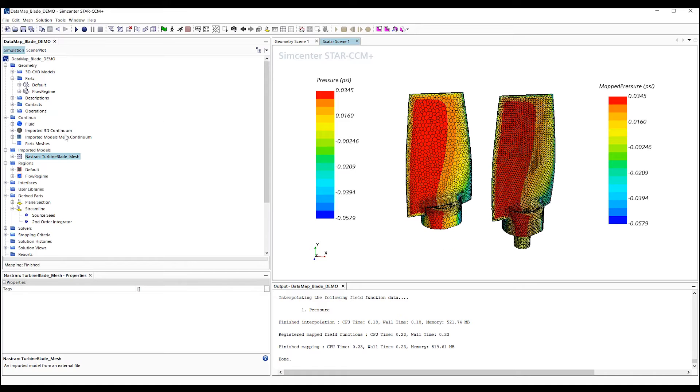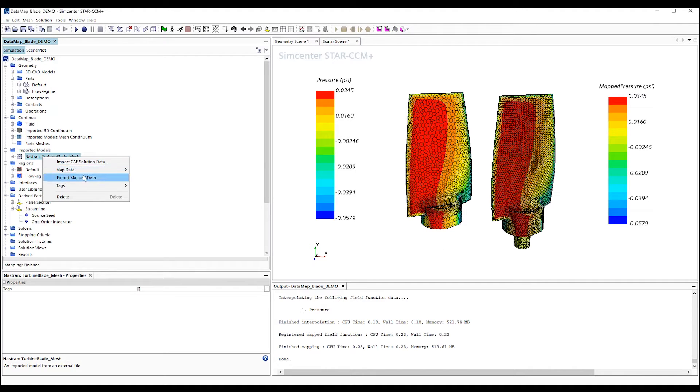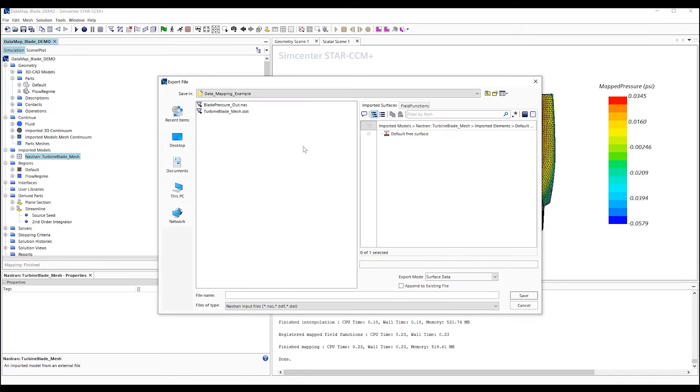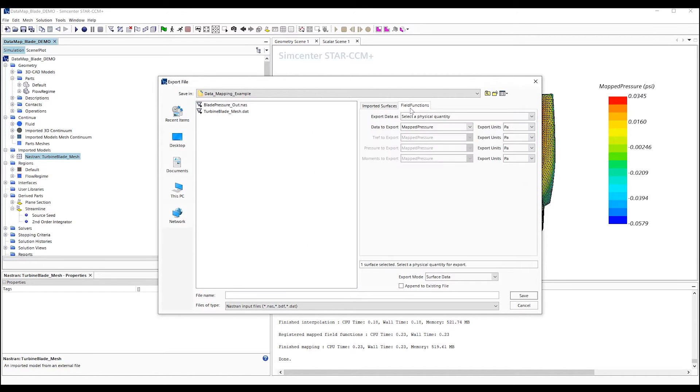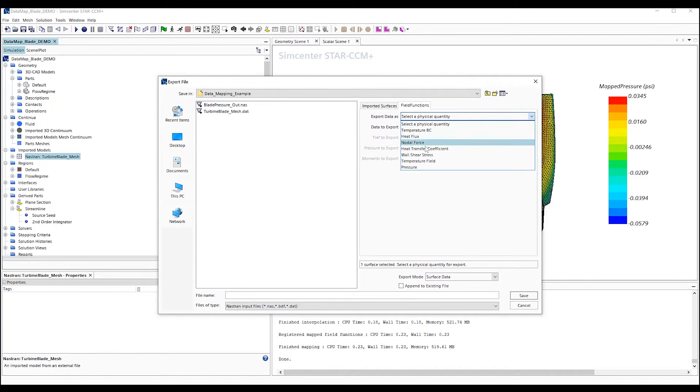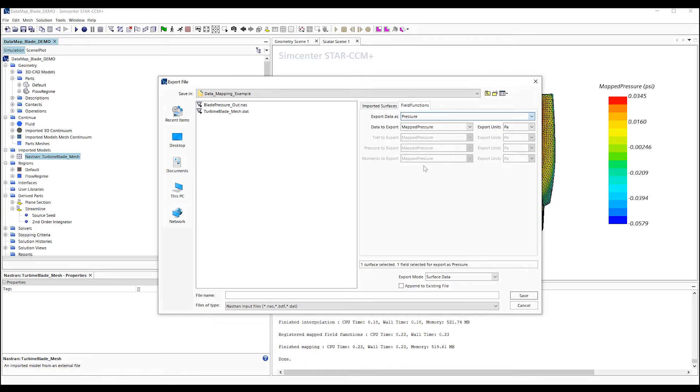Lastly, we need to export the map pressures to the FEA program. We right-click on the imported mesh and select Export Map Data. We will select our surfaces to export and select the field function data, pressure.